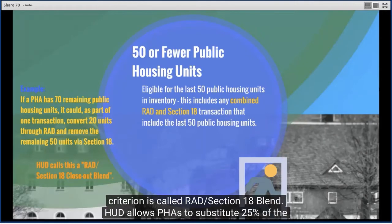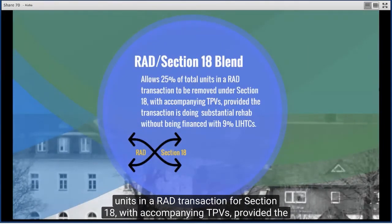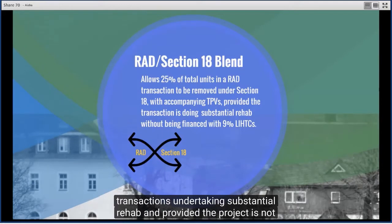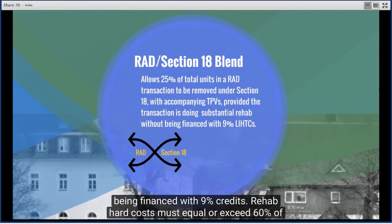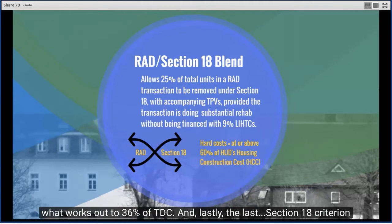The fifth criterion is the RAD and Section 18 blend, which allows PHAs to substitute 25% of units in a RAD transaction for Section 18, with accompanying TPVs, provided the transaction is undertaking substantial rehab and is not financed with 9% credits. The rehab hard costs must equal or exceed 60% of HUD's housing construction costs (HCC) for the type of units involved, or 36% of TDC.